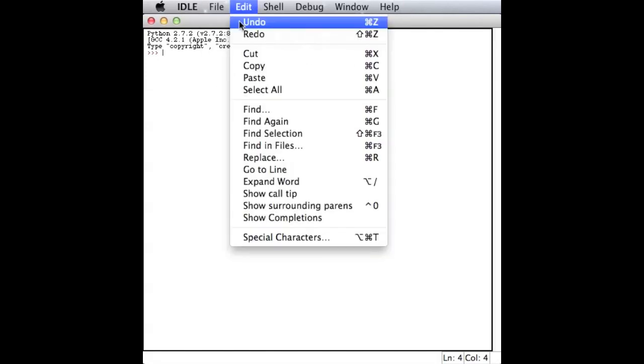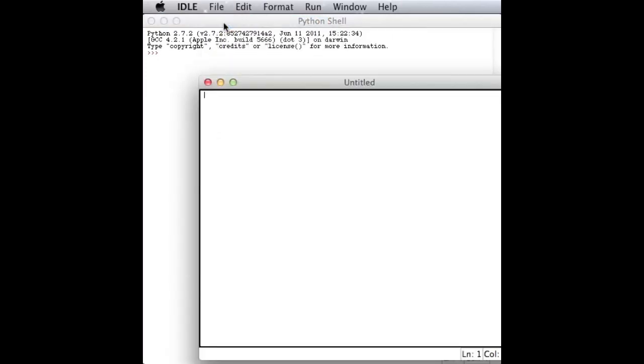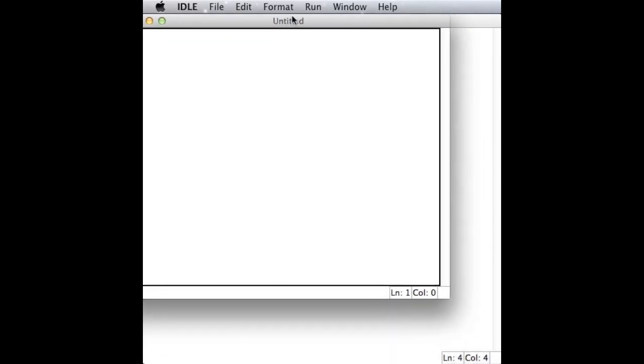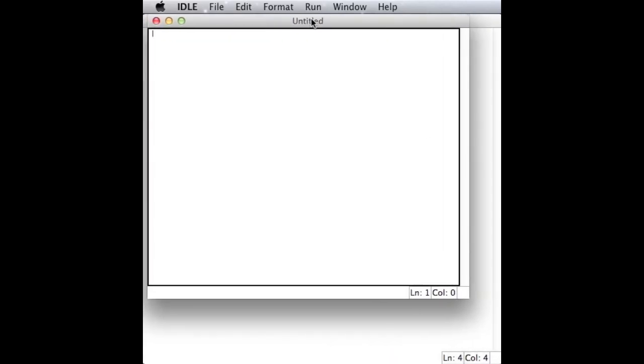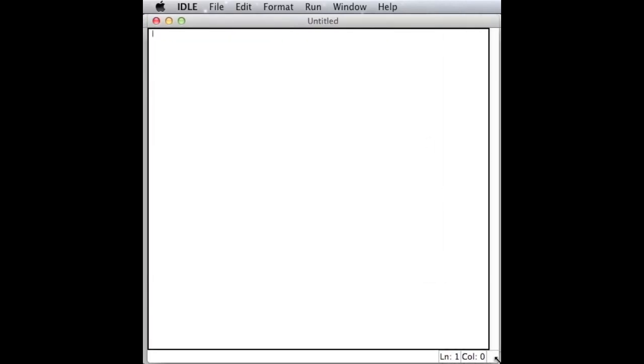file, new window, and this will pop up. Now I'm going to show you a command called raw_input. Type things from raw_input with quotes.